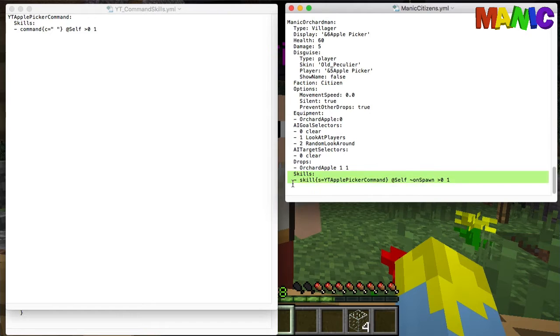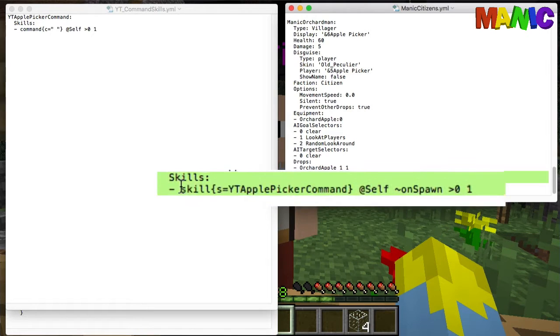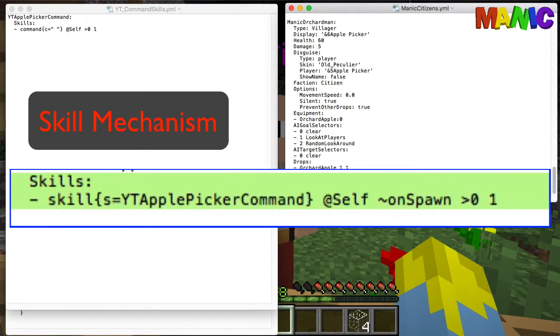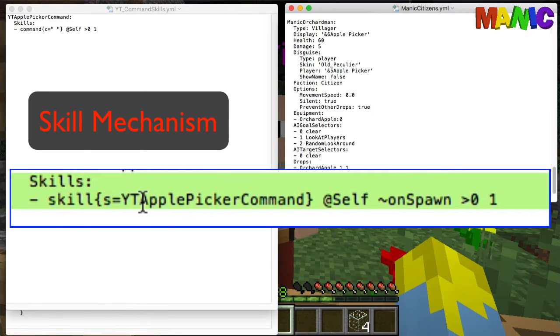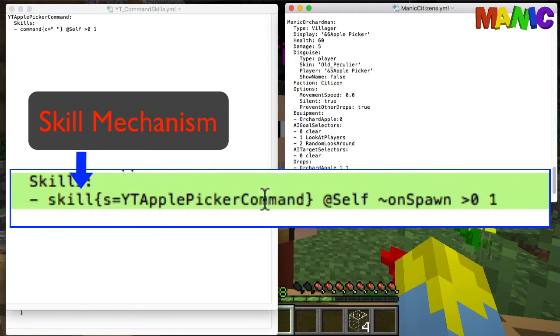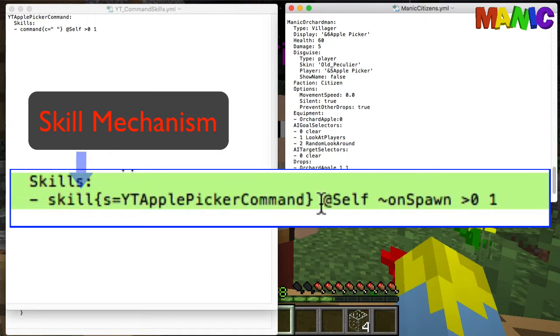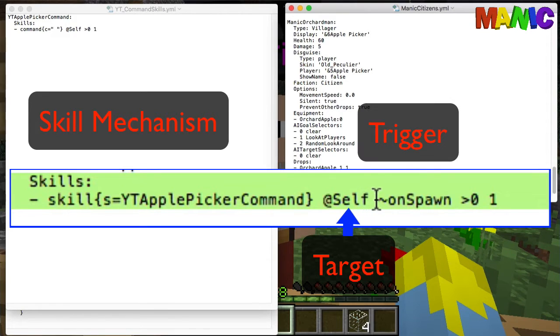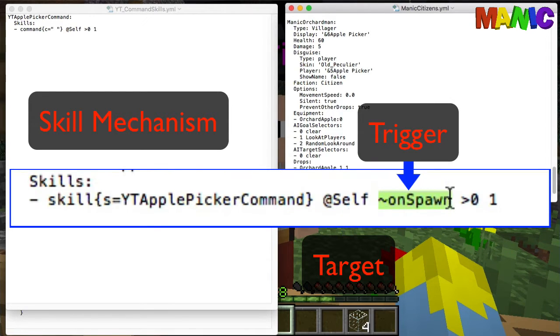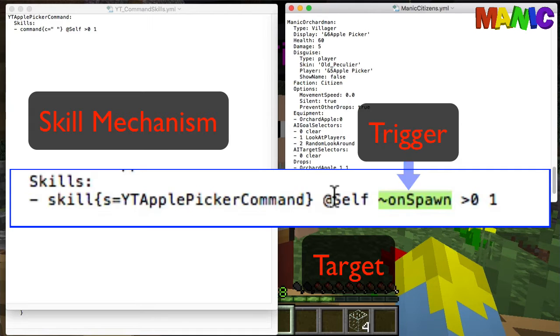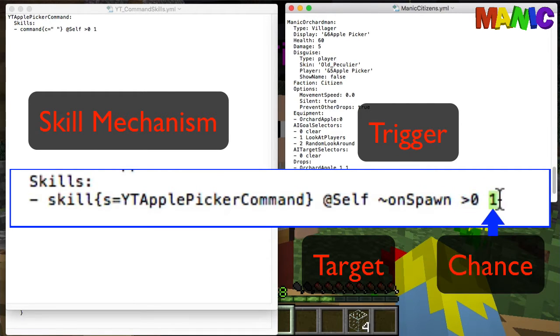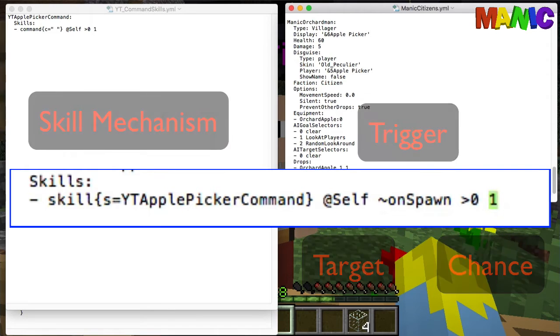We've got a skill on this guy which calls another skill called YT Apple Picker Command or YouTube Apple Picker Command. It runs this command on himself and the trigger is on spawn. So when this mob spawns, it runs that command on himself. As long as his health is greater than zero, he has a 100% chance of running this command.